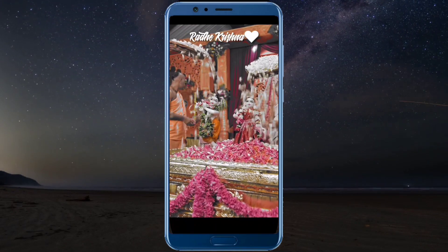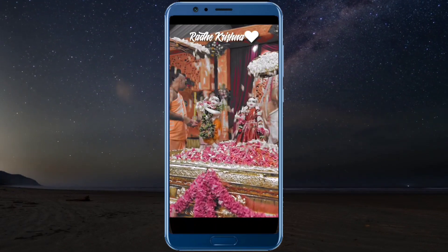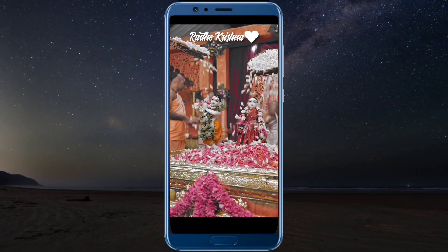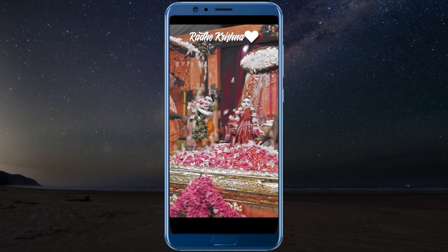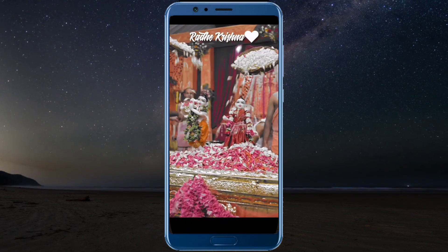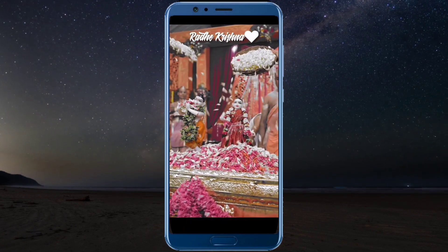Hey everyone, in today's video we will learn to download Instagram Reels. For this, you will need an app in the description.